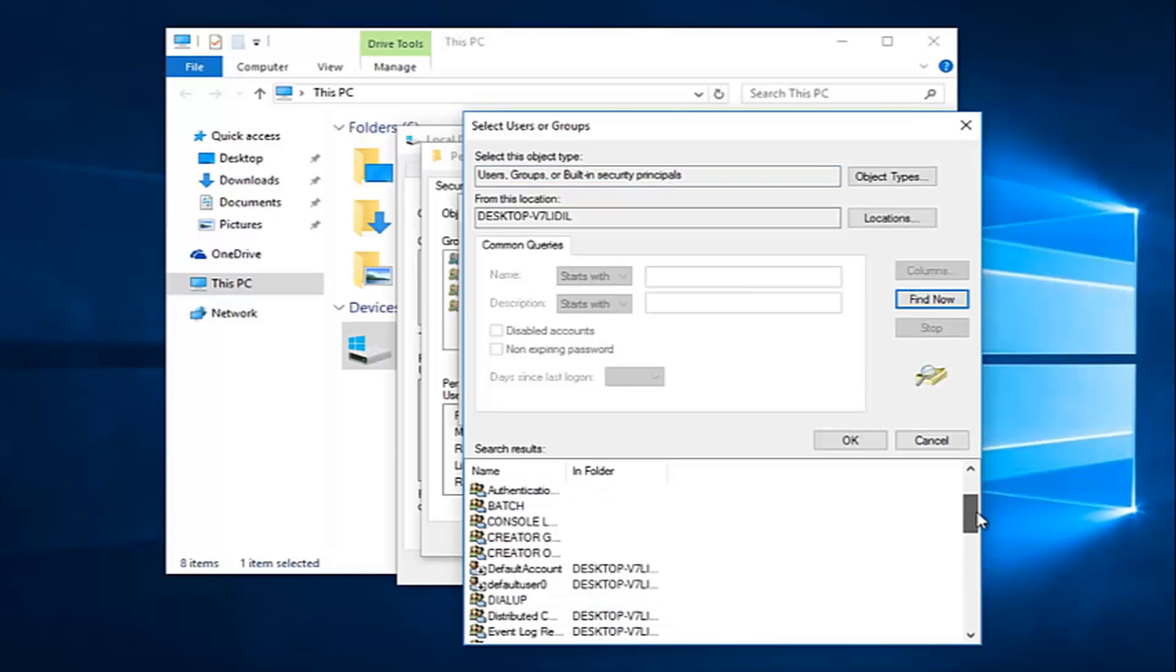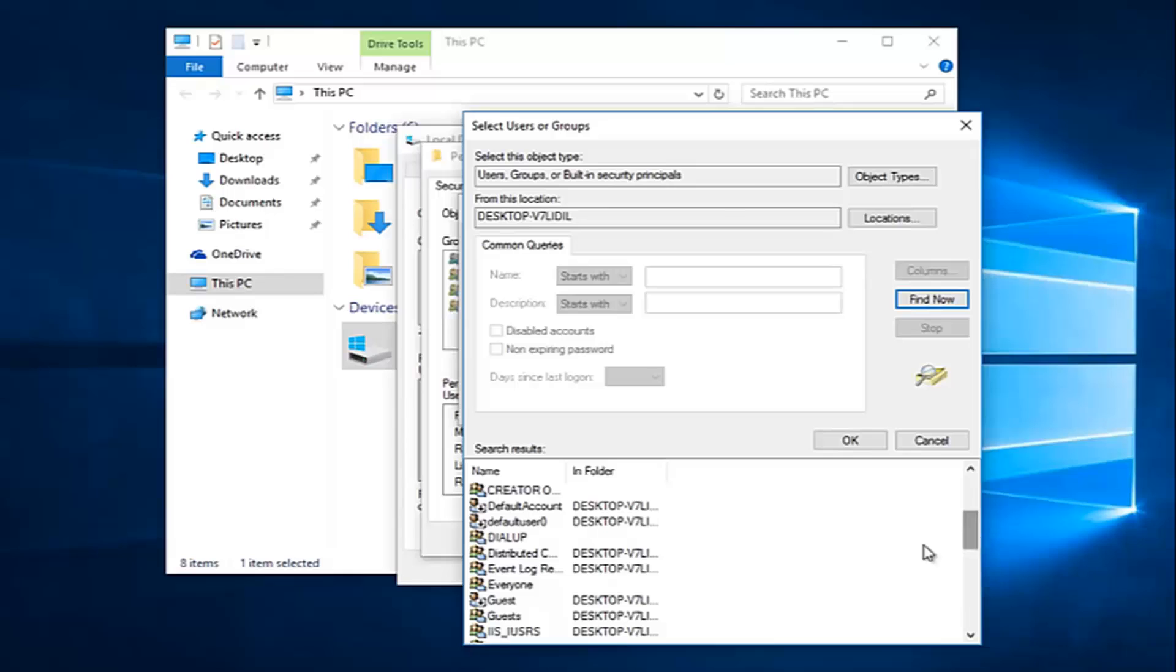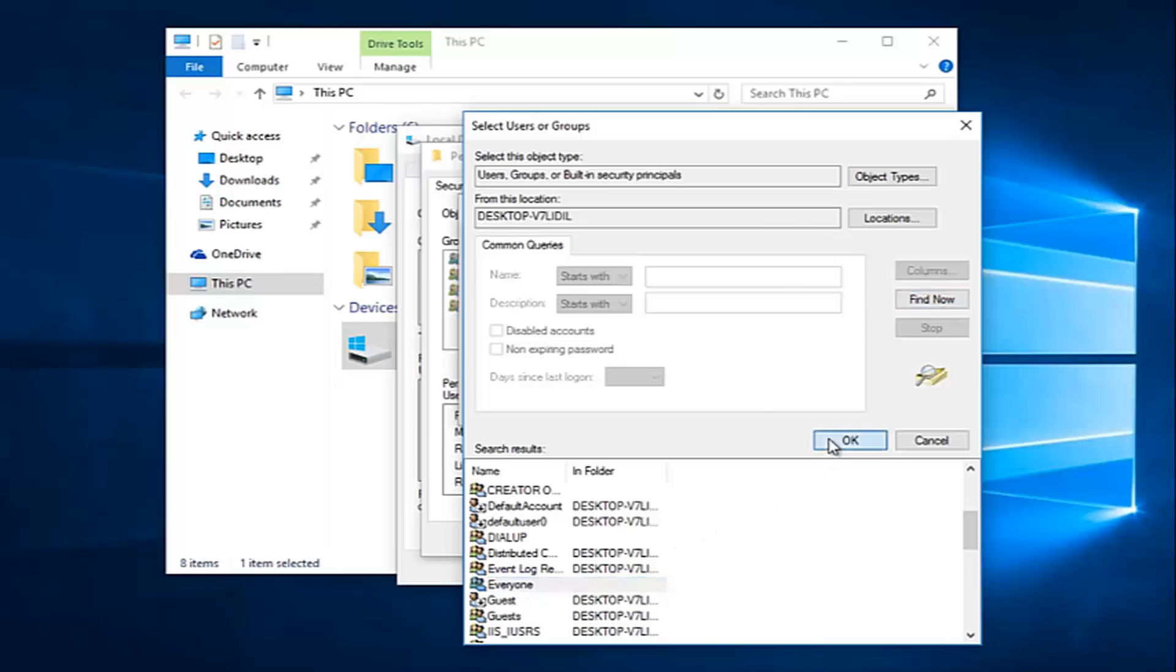Alright, so you want to scroll down this list to get to the entry that says 'Everyone'. Left-click on that, and then left-click on OK. So now at this point, click on OK.